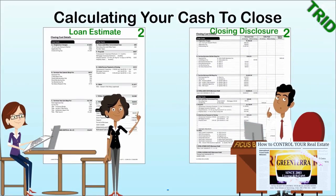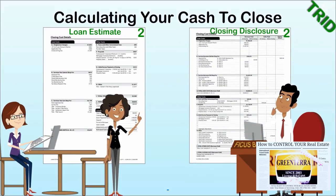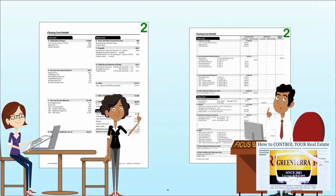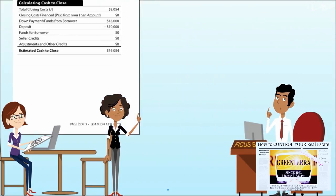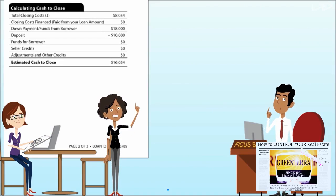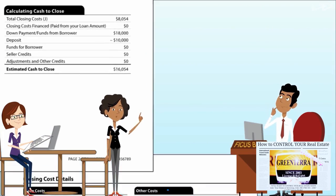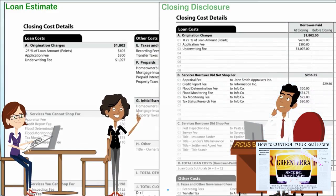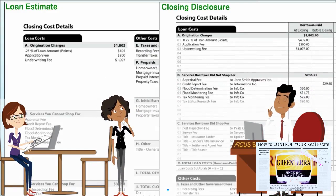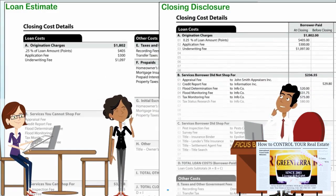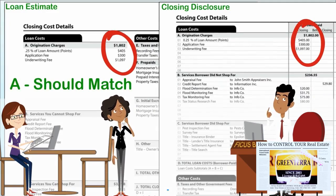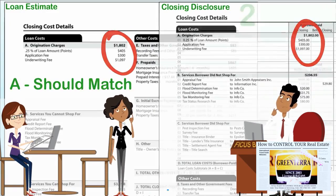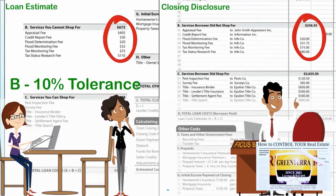Calculating your cash to close: page 2 of the loan estimate provides the current estimated cash to close. Some costs will stay the same between estimate and closing, and some will change. Origination charges (A) should match, and section B — services you cannot shop for — has a 10% tolerance.